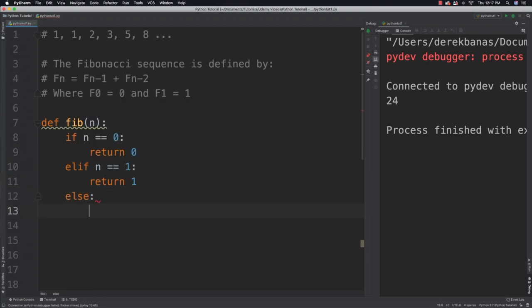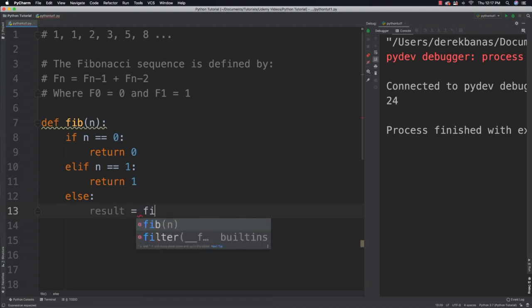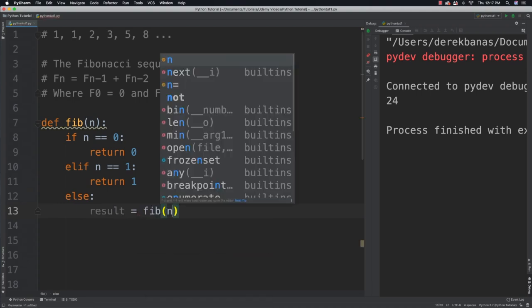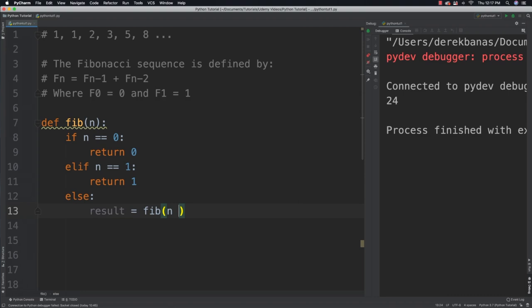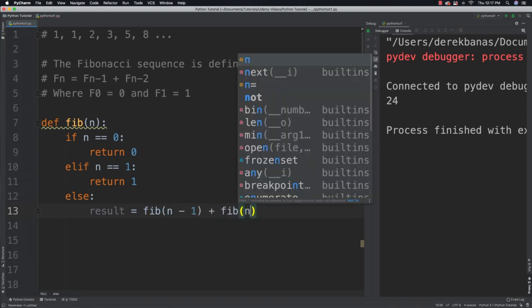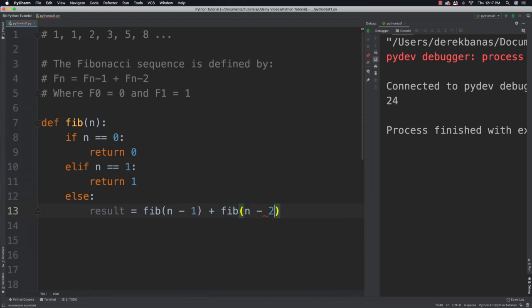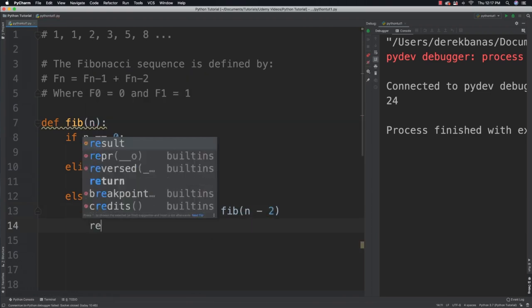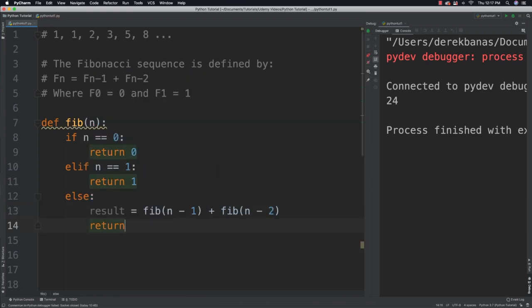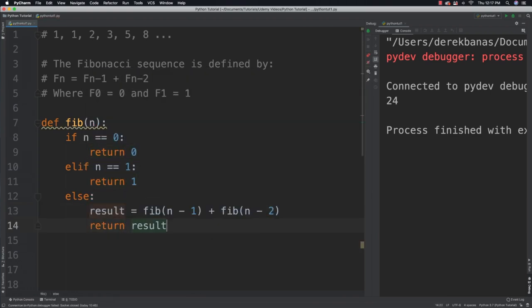we are going to call the function again. And what we are going to do is we are going to say the result is equal to Fib n minus 1 plus Fib n minus 2. And then we are going to return our result.